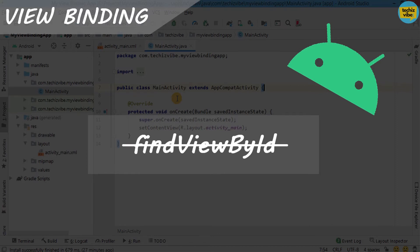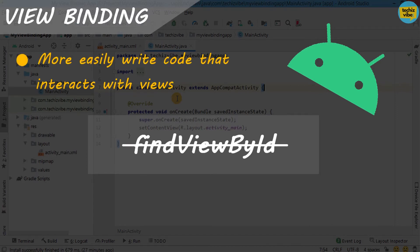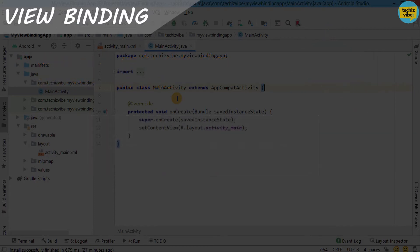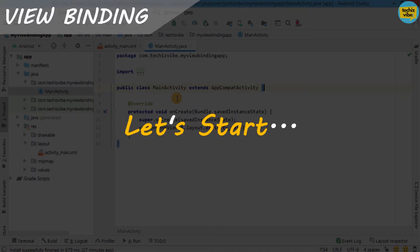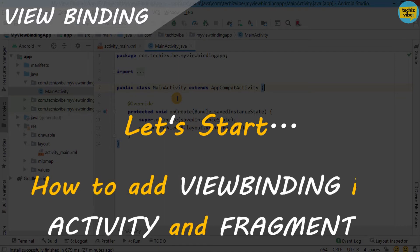This feature allows you to more easily write code that interacts with views. So let's start the tutorial so that you will get more idea about how to add view binding in Activity and in Fragment.